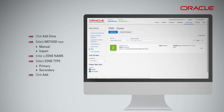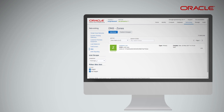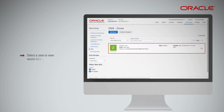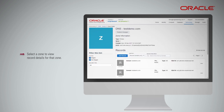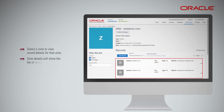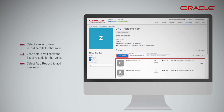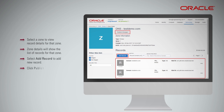The Oracle Cloud Infrastructure DNS service supports up to 1,000 zones per tenant. From the Managed DNS Zones page, select a zone to view record details for that zone. Zone details will show the list of records. Select Add Record to add a new record. Click Publish Changes to update the zone with new record details. Default NS and SOA records are automatically generated when a zone is created.